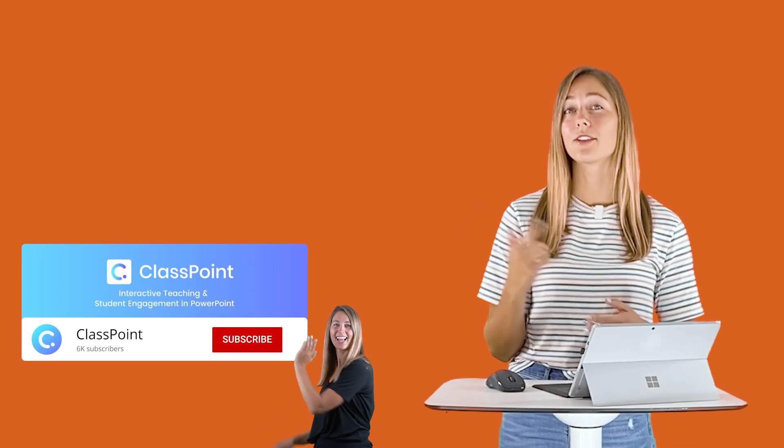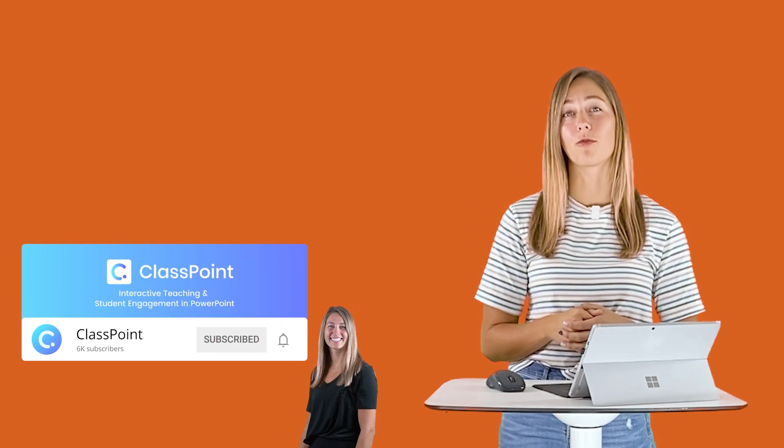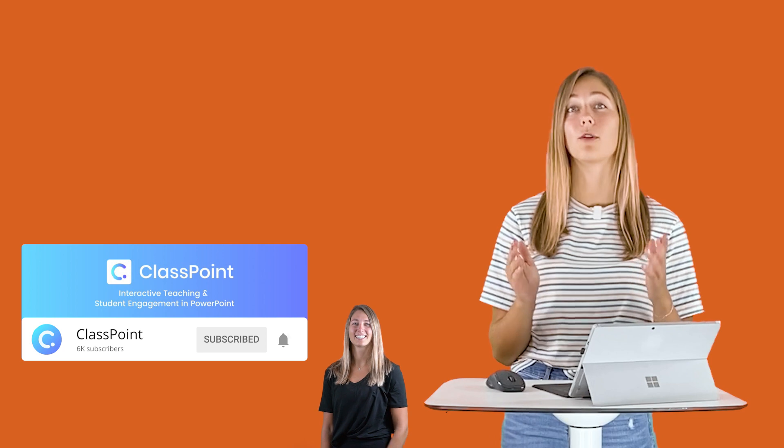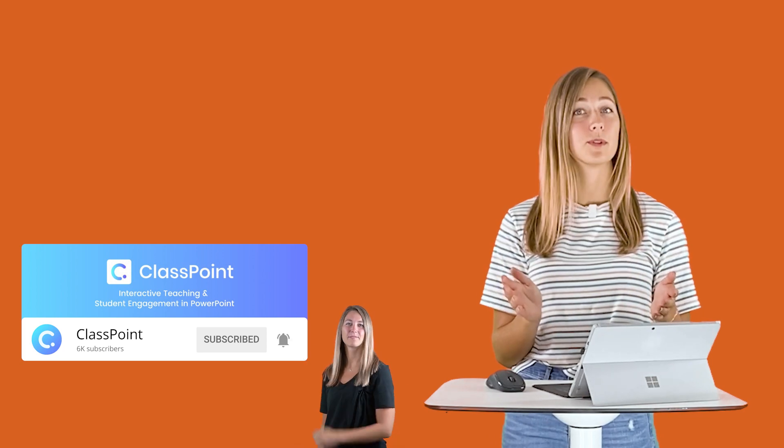If you haven't already, remember to hit subscribe and turn on those notifications that way you'll be one of the first people to know when we release a new video and hopefully it can help update and transform your classroom. Happy interactive teaching, I'll see you guys next time!